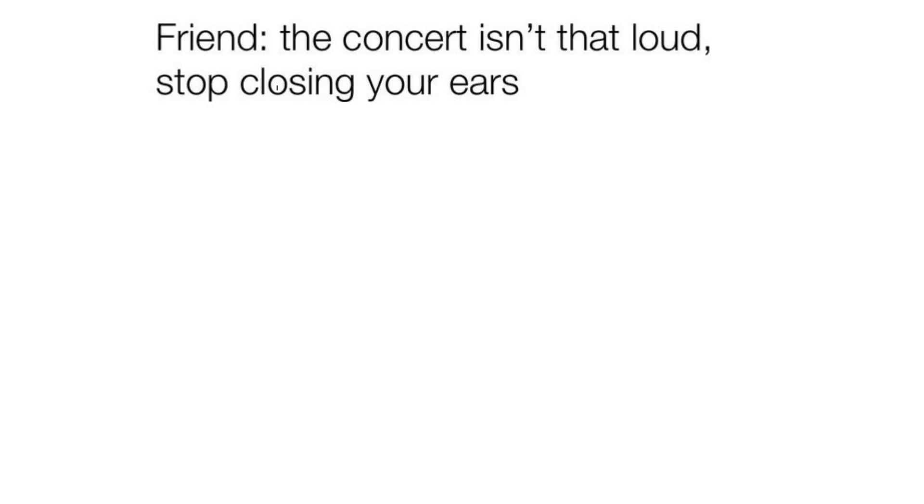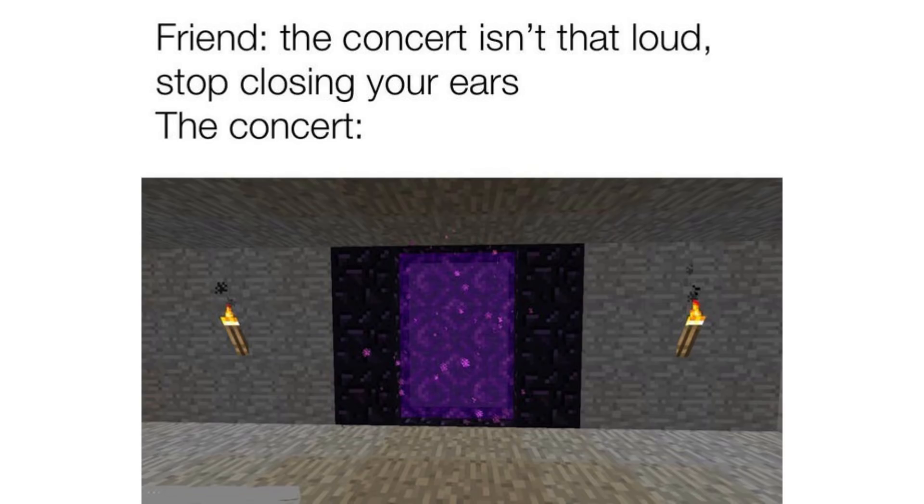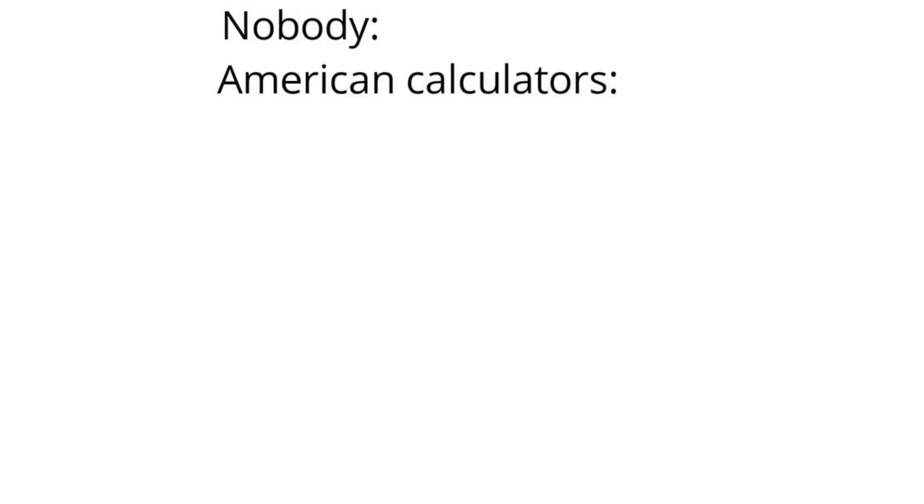Friend, the concert isn't that loud, stop closing your ears. The concert. Nobody. American calculators.